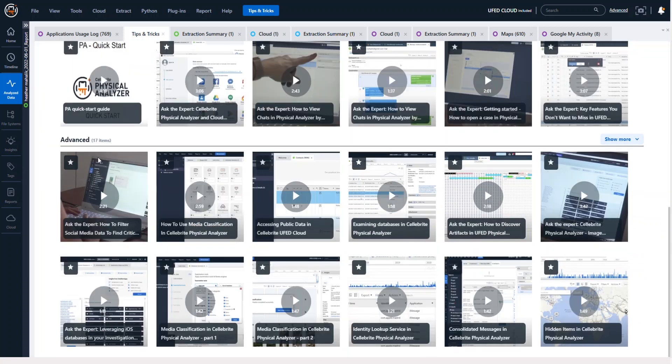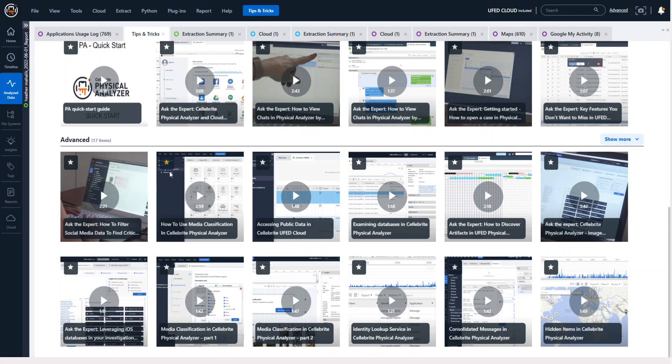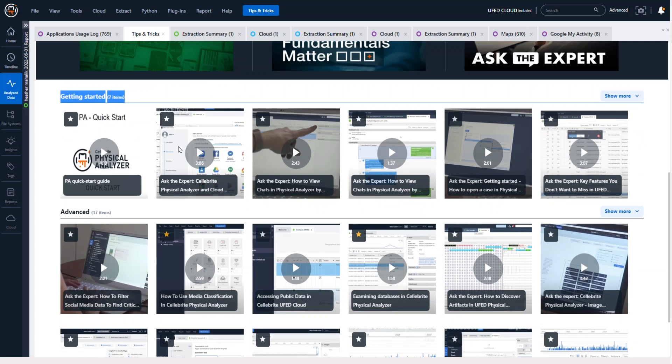Additionally, under Advanced, you'll see there are a lot more topics. If you have something of interest, let's say maybe how to use media classification, if you press the star, you can go through and start looking at specific things that you like that you think are relevant, maybe the PA Quick Start Guide.